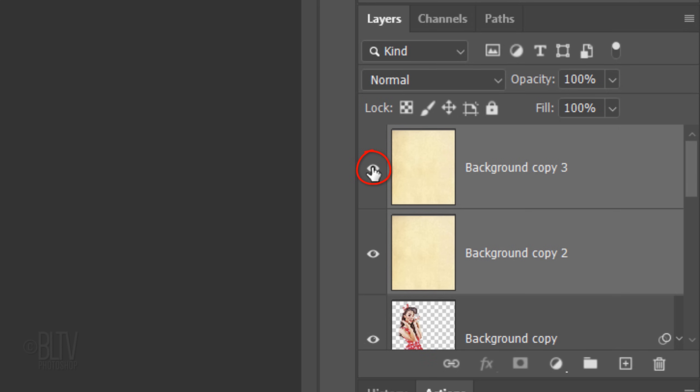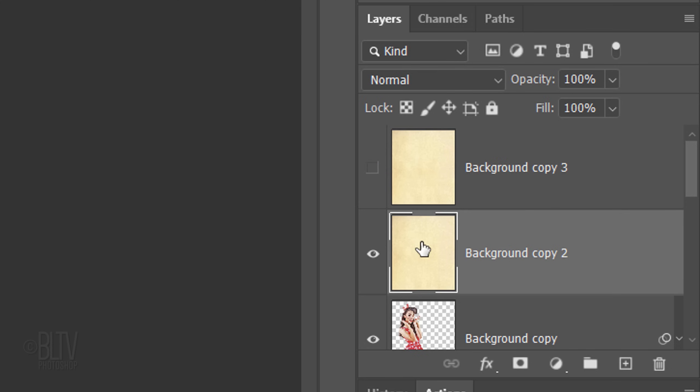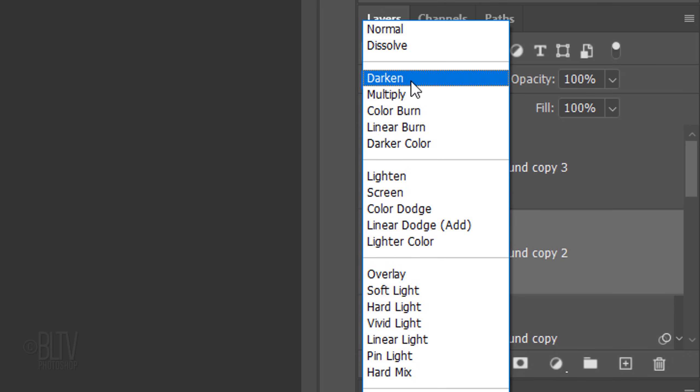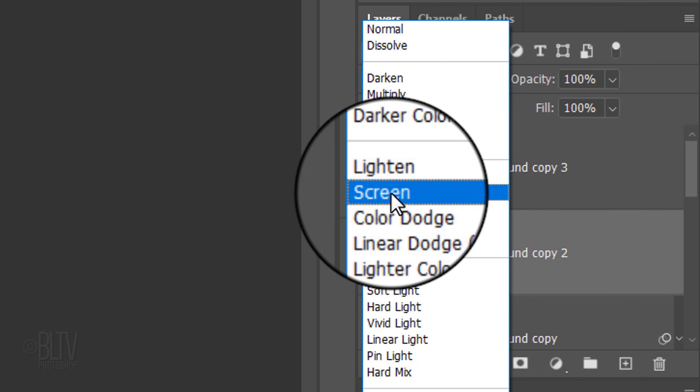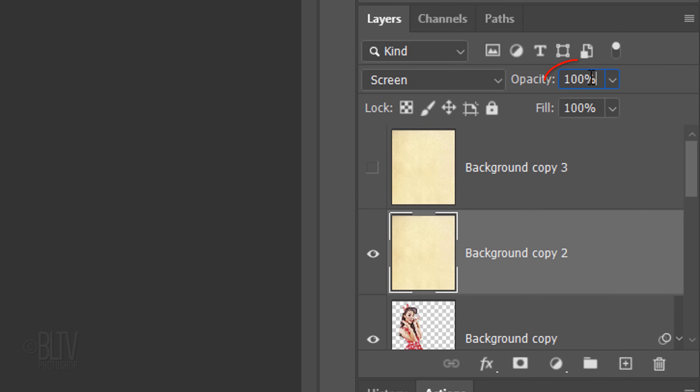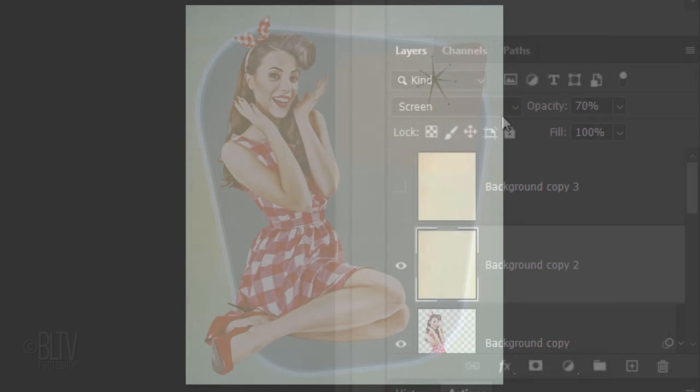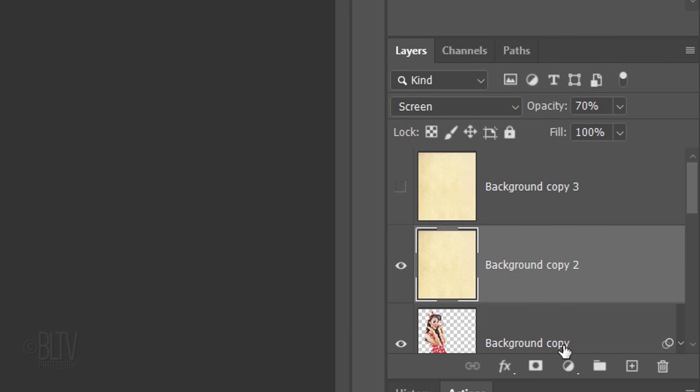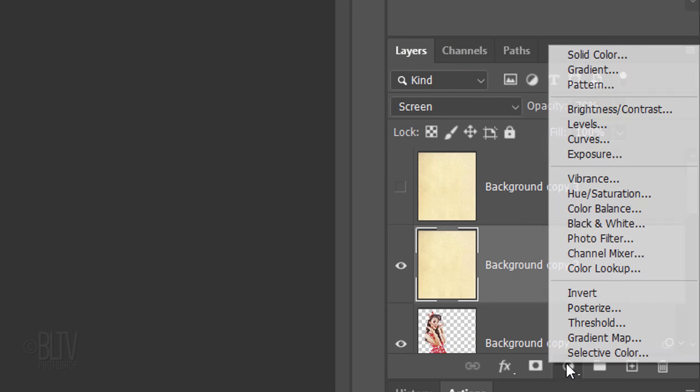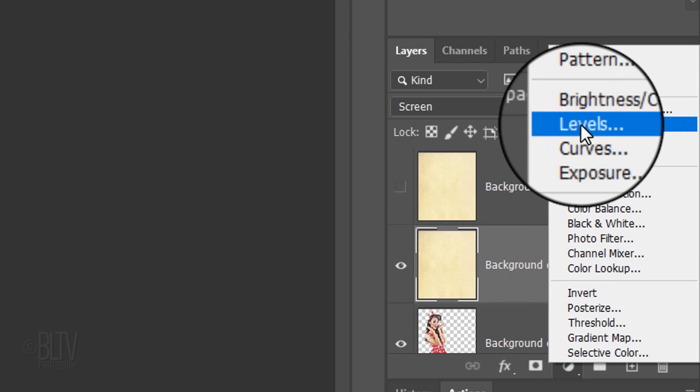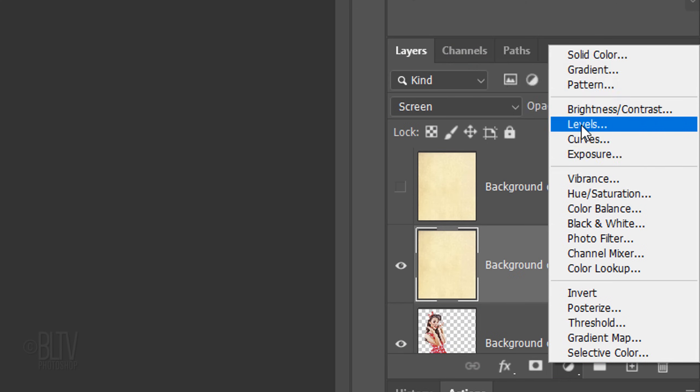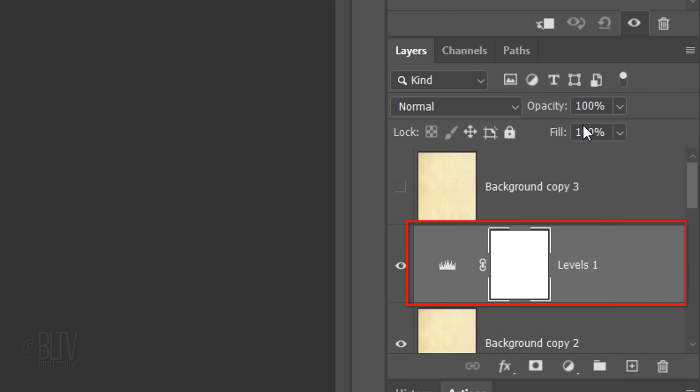Hide the top paper copy and make the lower copy active. Change its Blend Mode to Screen and reduce its opacity to 70%. Click the Adjustment Layer icon and click Levels.